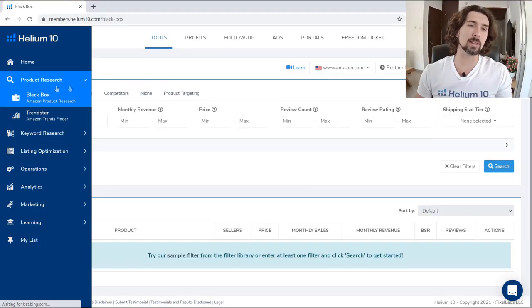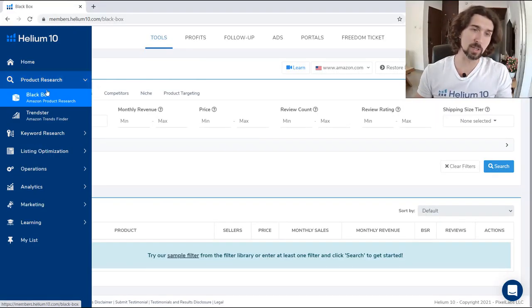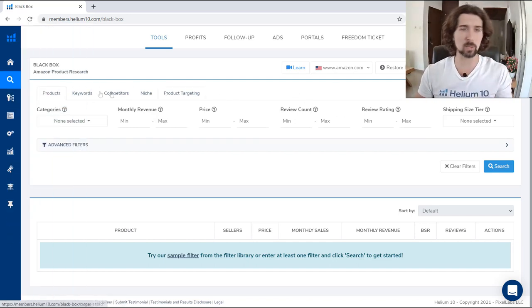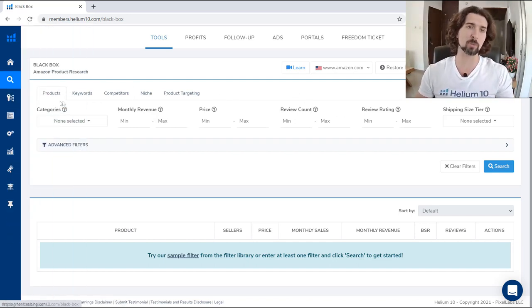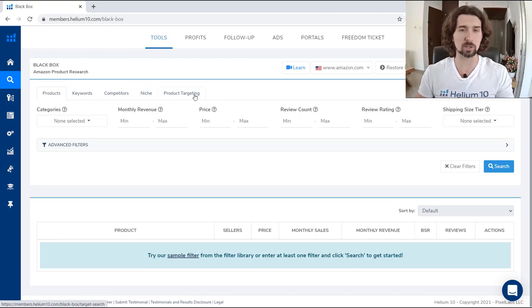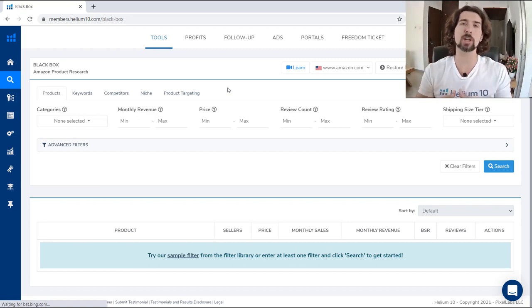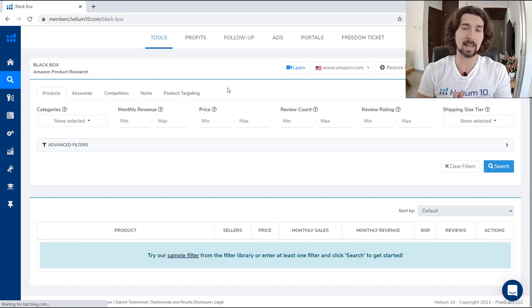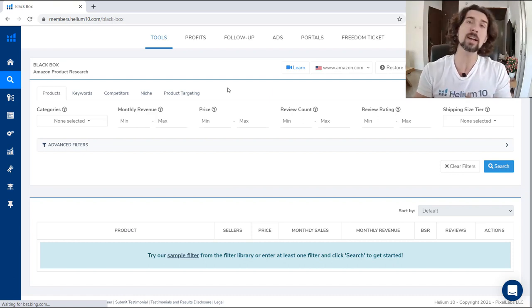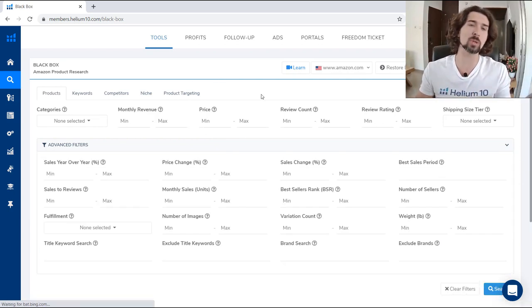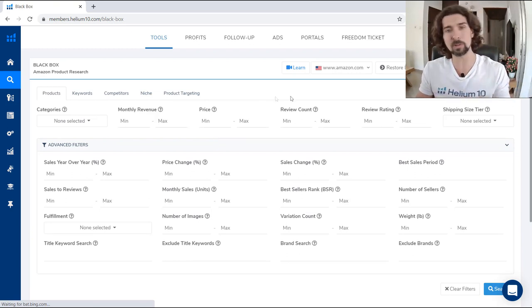Let's go and start with the Black Box. On the left we have product research and Black Box. Once you click on it, it brings you here. We have different parts: products, keywords, competitors, niche, and product targeting. Black Box is going to give you the entire catalog of products that Helium 10 has, and based on different criteria, you can pull out products and get them as results. I'm going to show you how to play with all these filters to get different products.